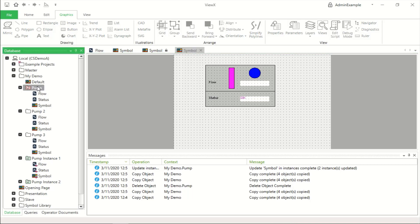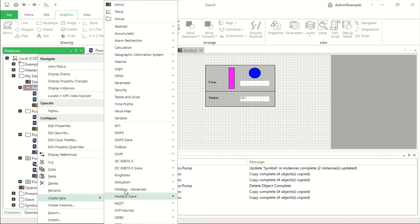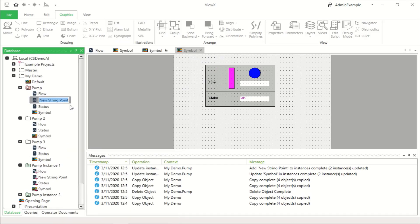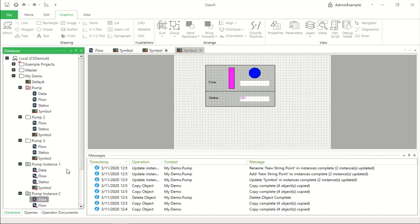For example, in the template, we can add a new object such as a new string point. And you'll see that that string point has also been added to both of the pump instances. So any changes to the template affect the instance.